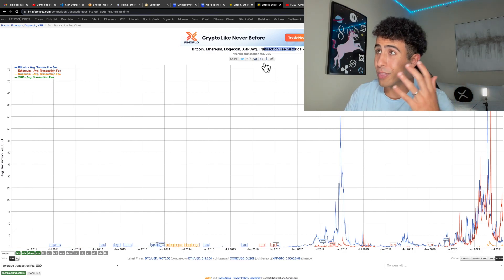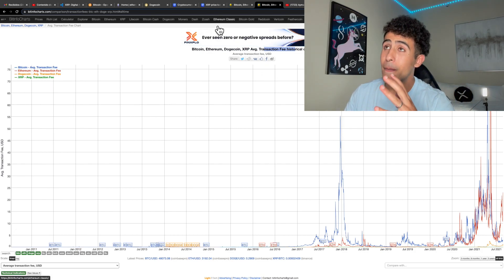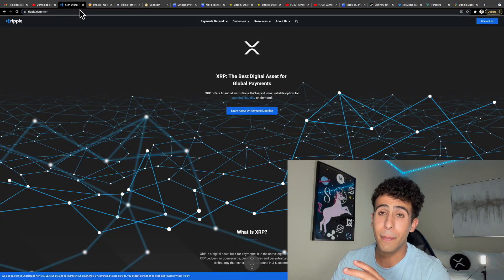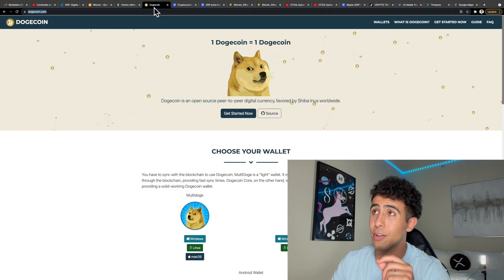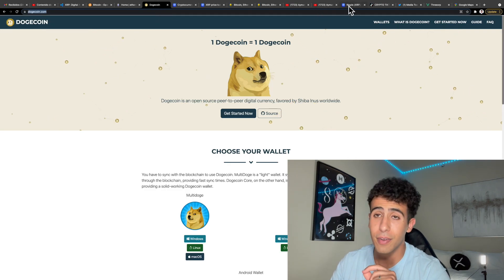This is literally proof of why XRP is better than Bitcoin, Ethereum, and Dogecoin.